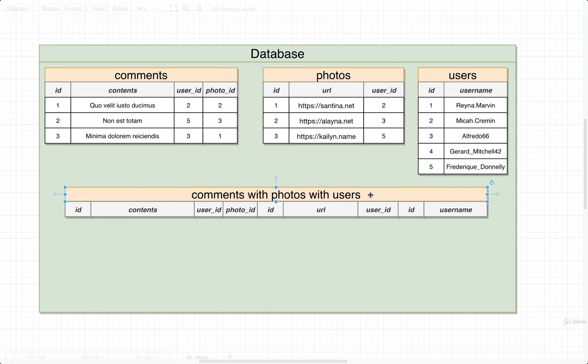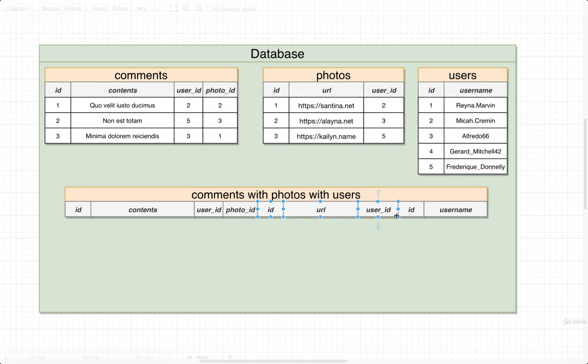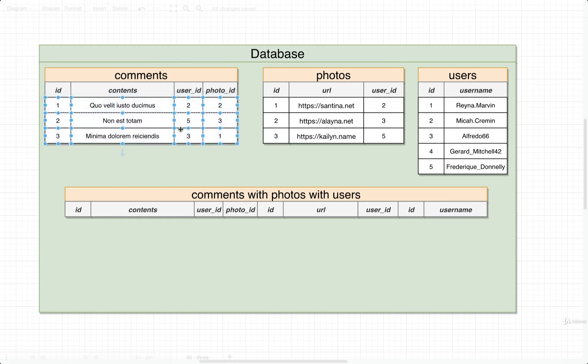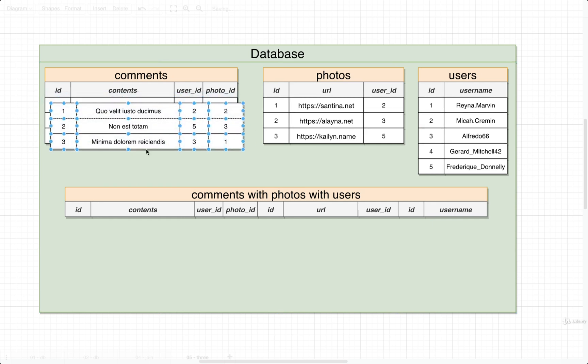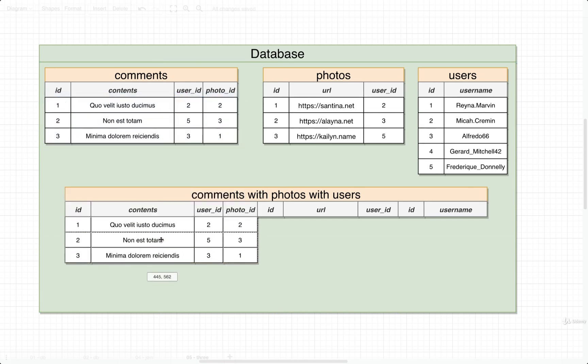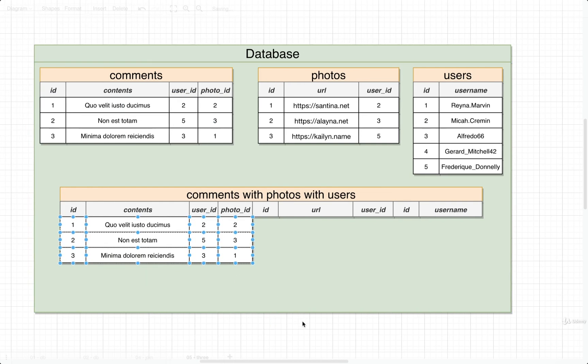So down here, I once again have this imaginary fake table, and it has columns from all three different tables. Here's a set of columns right here from comments. We've then got the two or three from photos, and then the two from users right there. So we can first get started by selecting all the different rows inside of comments, and then we'll put them into this imaginary table.